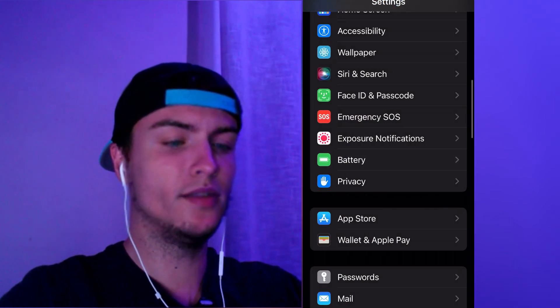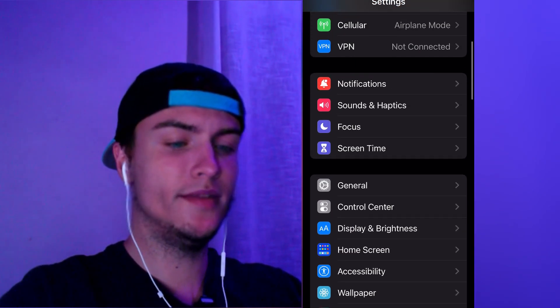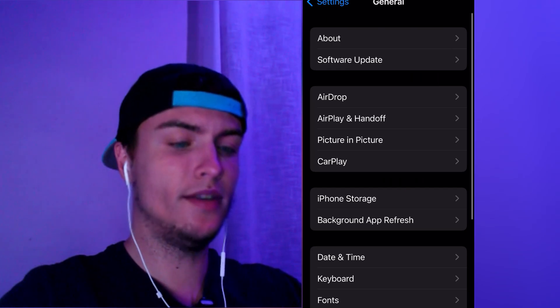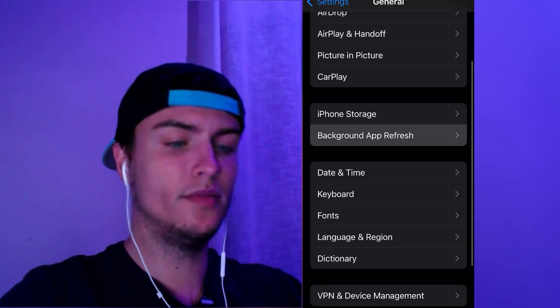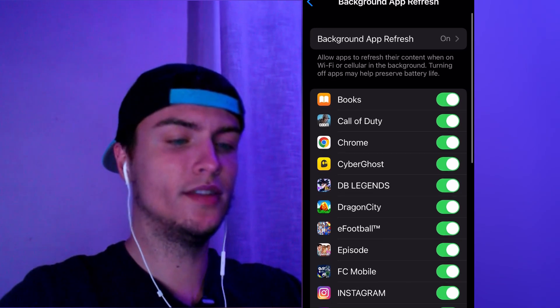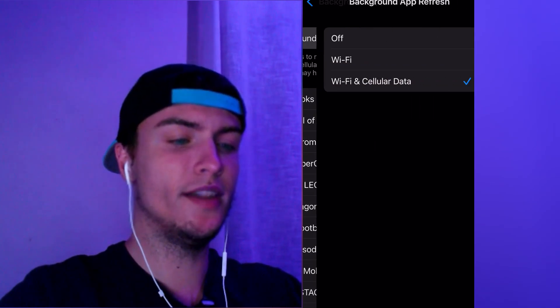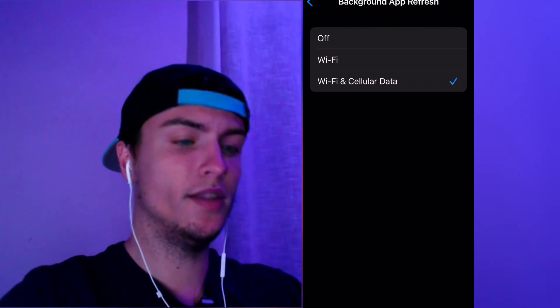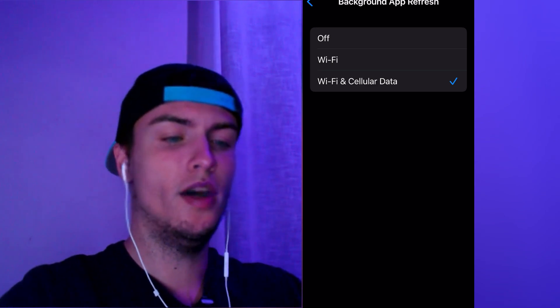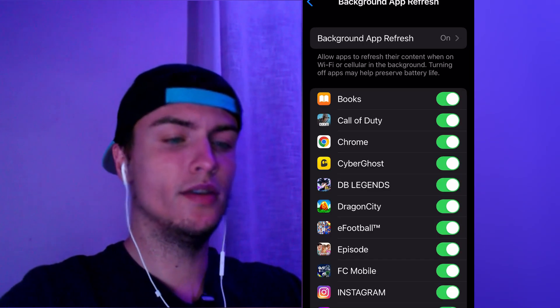we need to go back to the settings, go up, and then go to General. Go to General, find this option called Background App Refresh, and make sure that background refresh is turned on and that you have it on Wi-Fi and Cellular Data or Wi-Fi and Mobile Data.